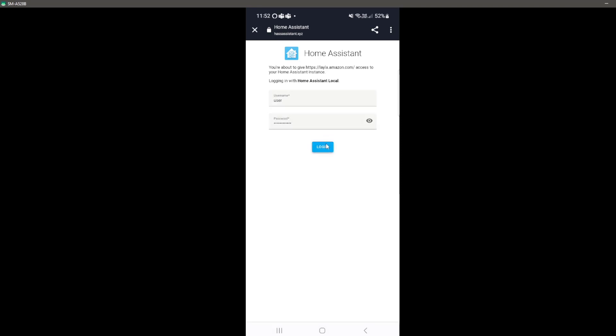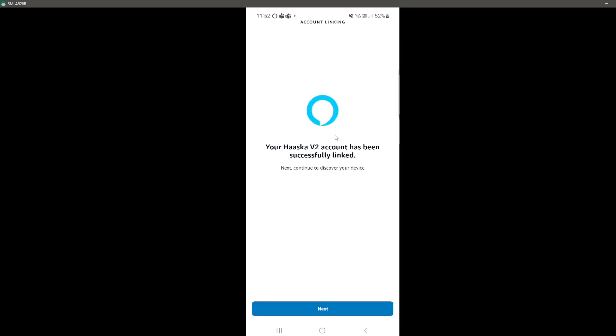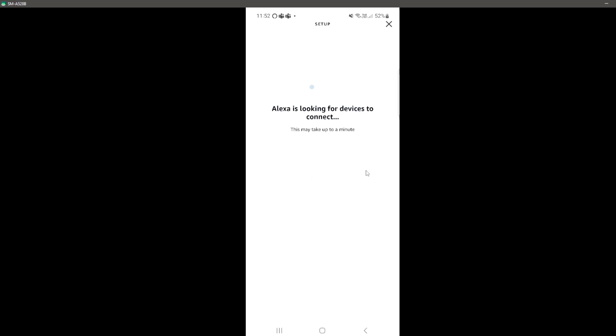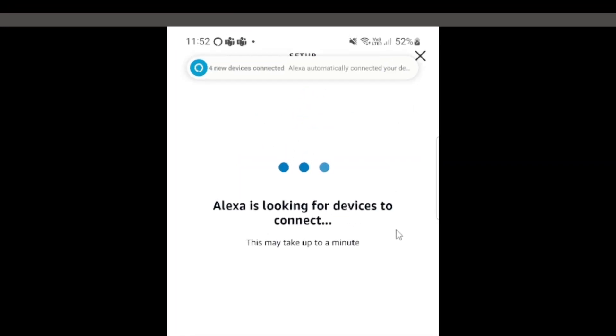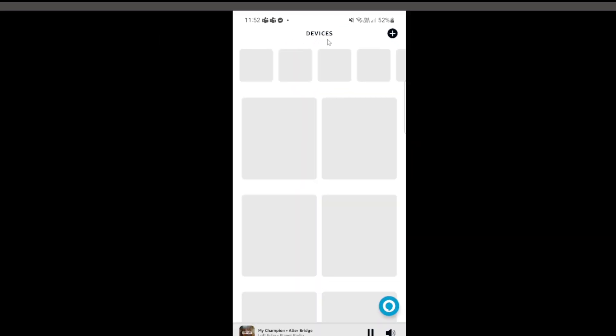After logging in, give it a few seconds and you should see a message to say your skill has been successfully linked. Hit the next button and Alexa will begin looking for devices, the devices being your Home Assistant devices and entities. So here it now says four new devices have been found.